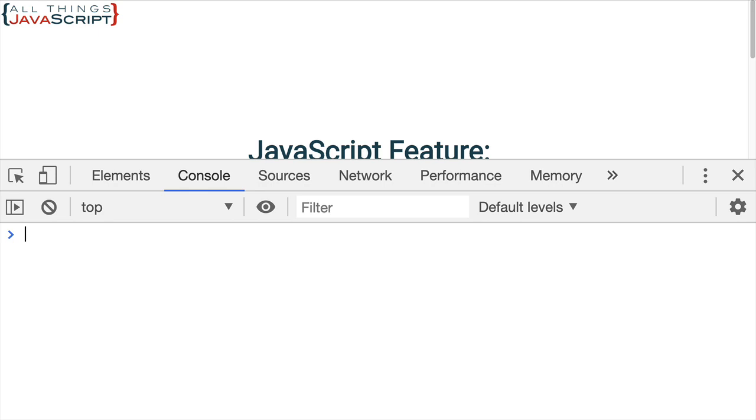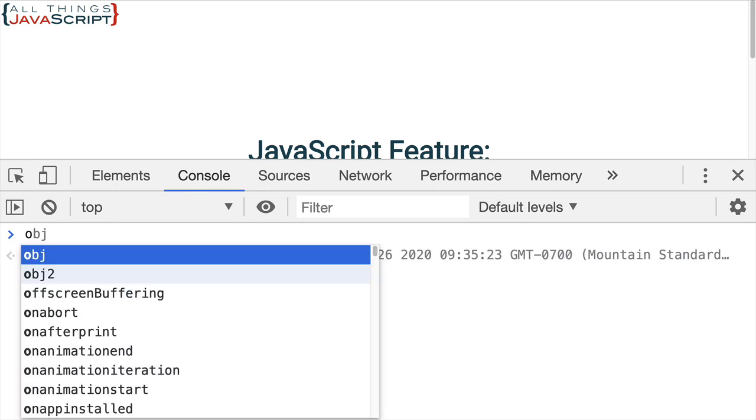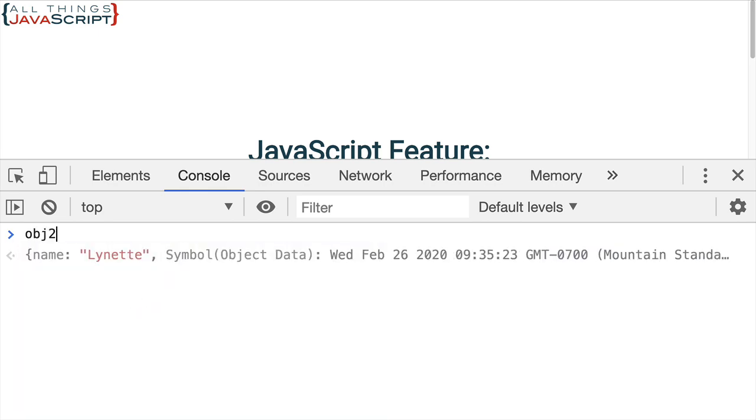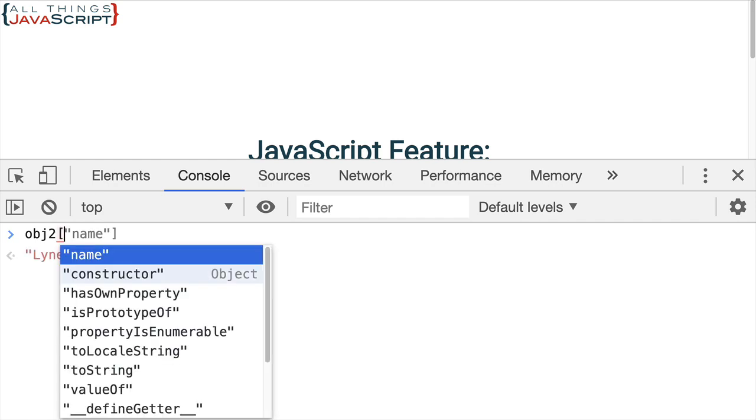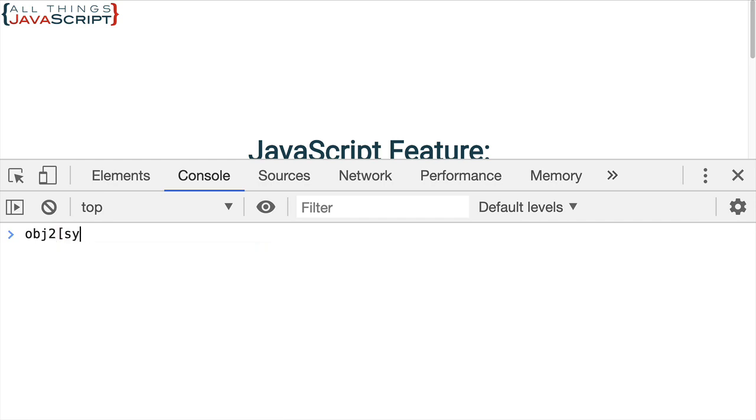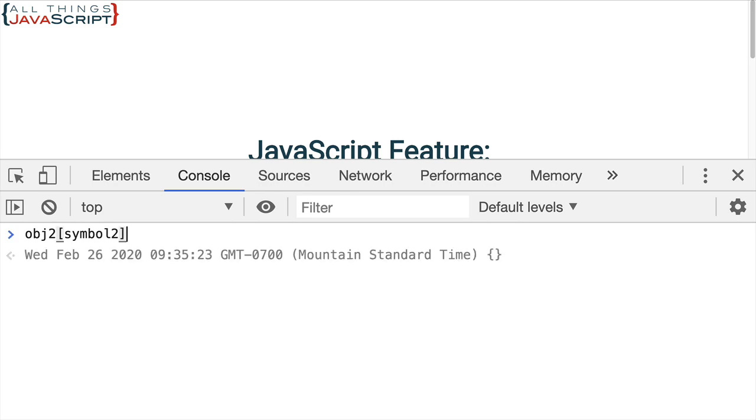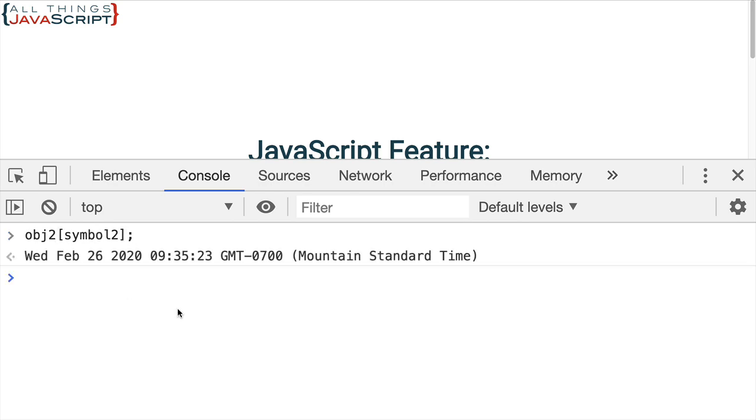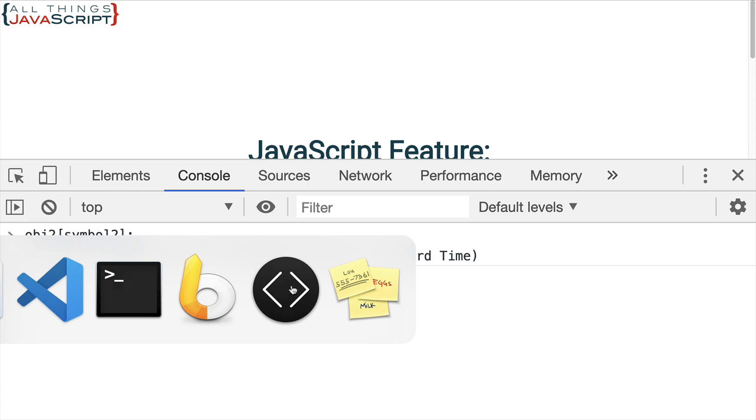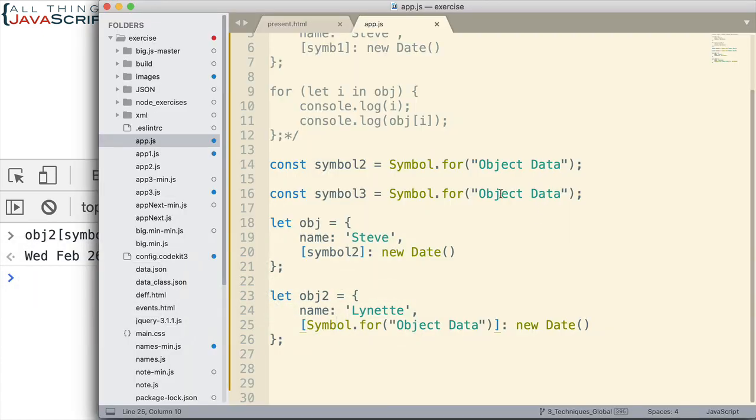Now, notice I can refer to that property using any one of the other symbols I've already created. Because they refer to, they point to the same symbol. Because I used the same text identifier.